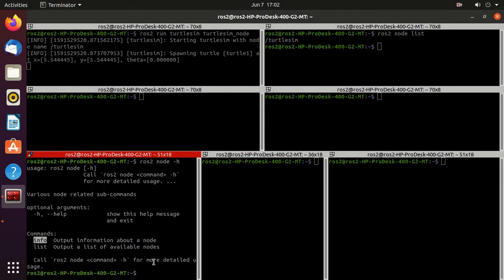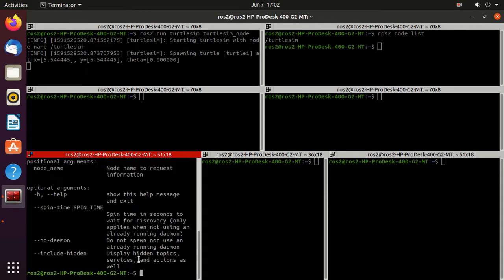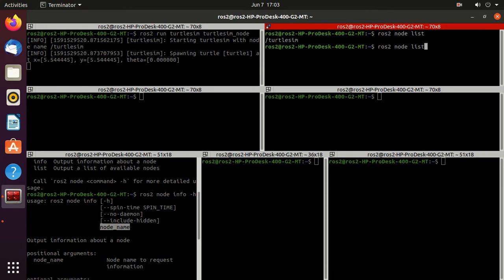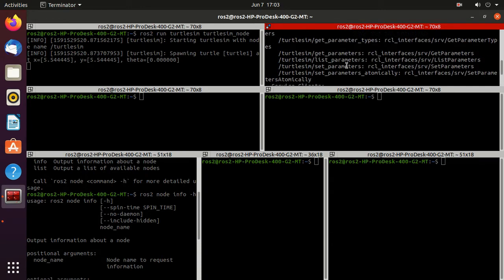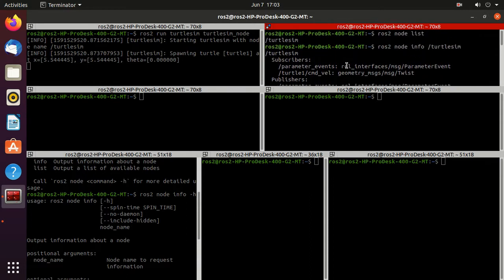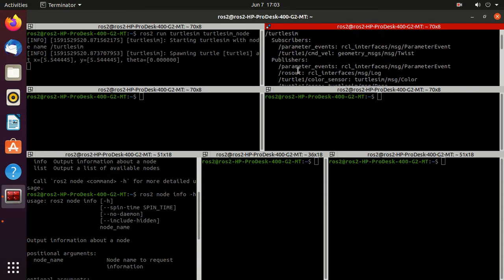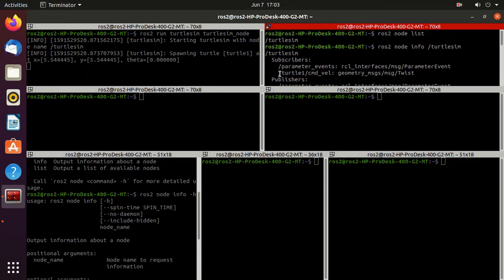Now we'll try the info command. Type 'ros2 node info -h' to see the usage. You need to type 'ros2 node info' then the node name. Here the node name is 'turtlesim', so type 'ros2 node info /turtlesim'. You'll get more information about this node — its subscribers, publishers, and service servers. The most important topic is '/turtle1/cmd_vel', which is of type 'geometry_msgs/msg/Twist'.